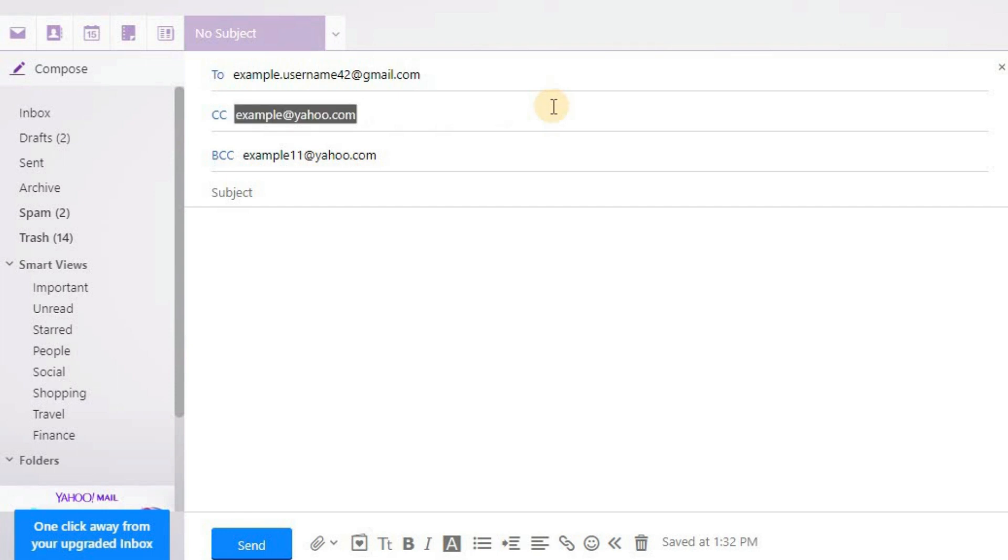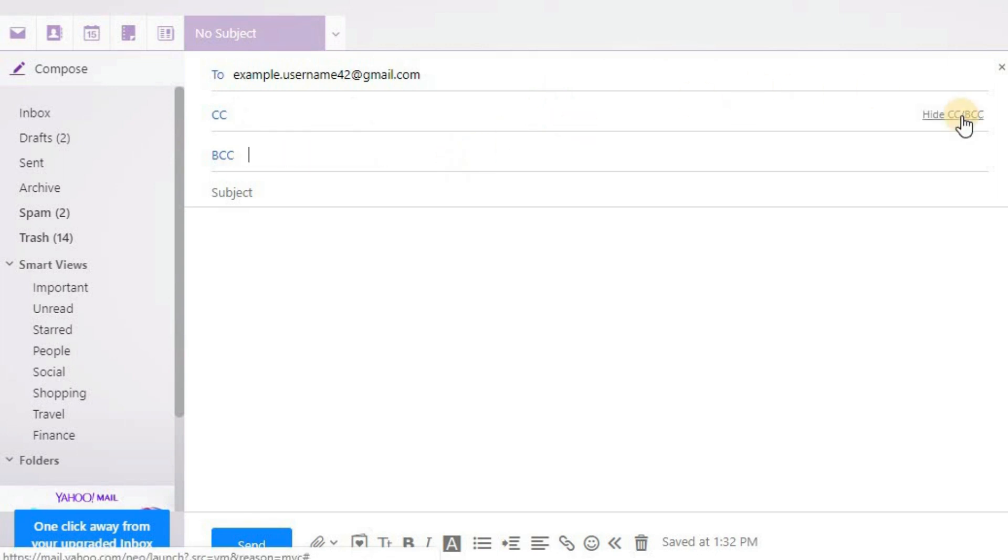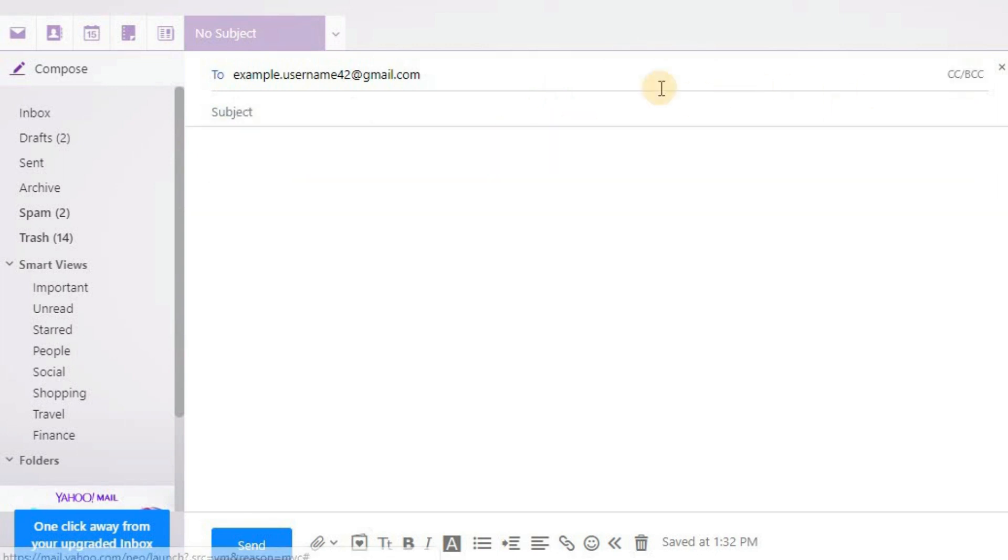I want to send this mail to just one email, so I will remove the other emails. Now, enter the subject for your email that is relevant to you.